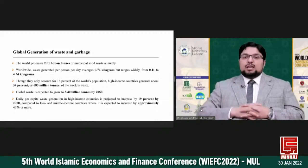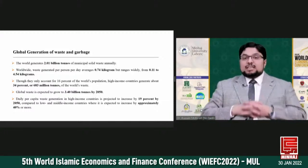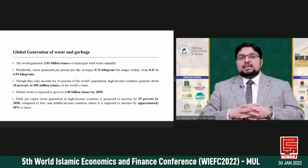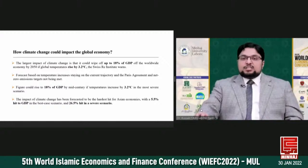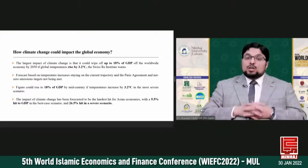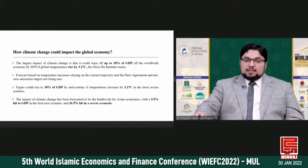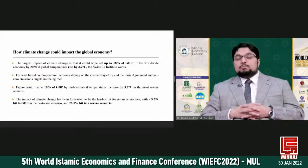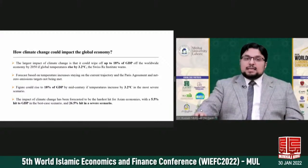There is a positive correlation between waste generation and income level. Daily per capita waste generation in high-income countries is projected to increase by 19% by 2050, compared to low- and middle-income countries where it is expected to increase by approximately 40% or more. According to the Swiss Re Institute, the largest impact of climate change is that it could wipe off up to 18% of GDP of the worldwide economy by 2050, if global temperatures rise by 3.2 degrees. This forecast is based on temperature increases staying on the current trajectory and the Paris Agreement and net-zero emissions targets not being met.